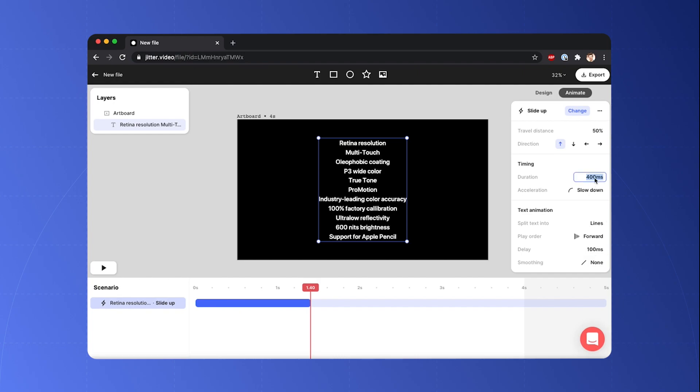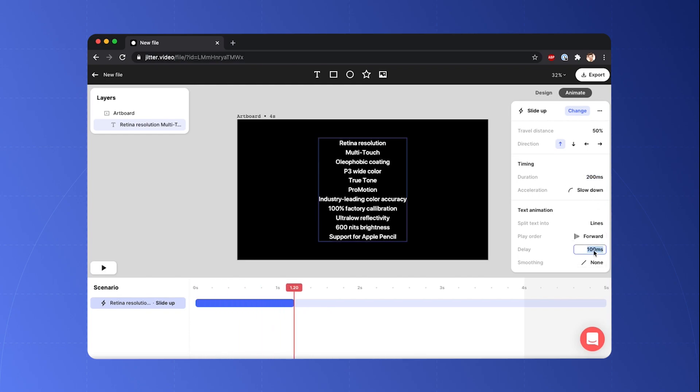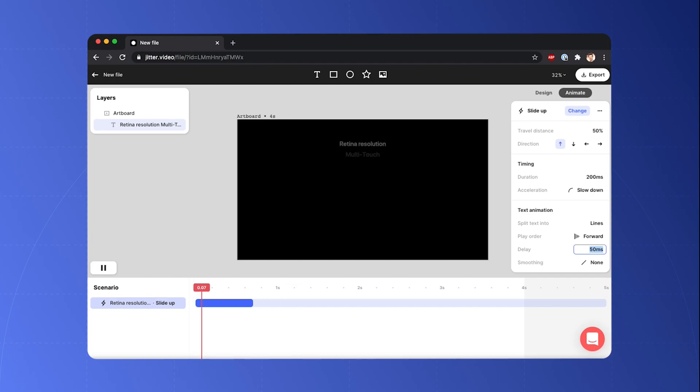So I guess I'm just gonna bring that down to 200 milliseconds and bring the delay between lines to 500 milliseconds.